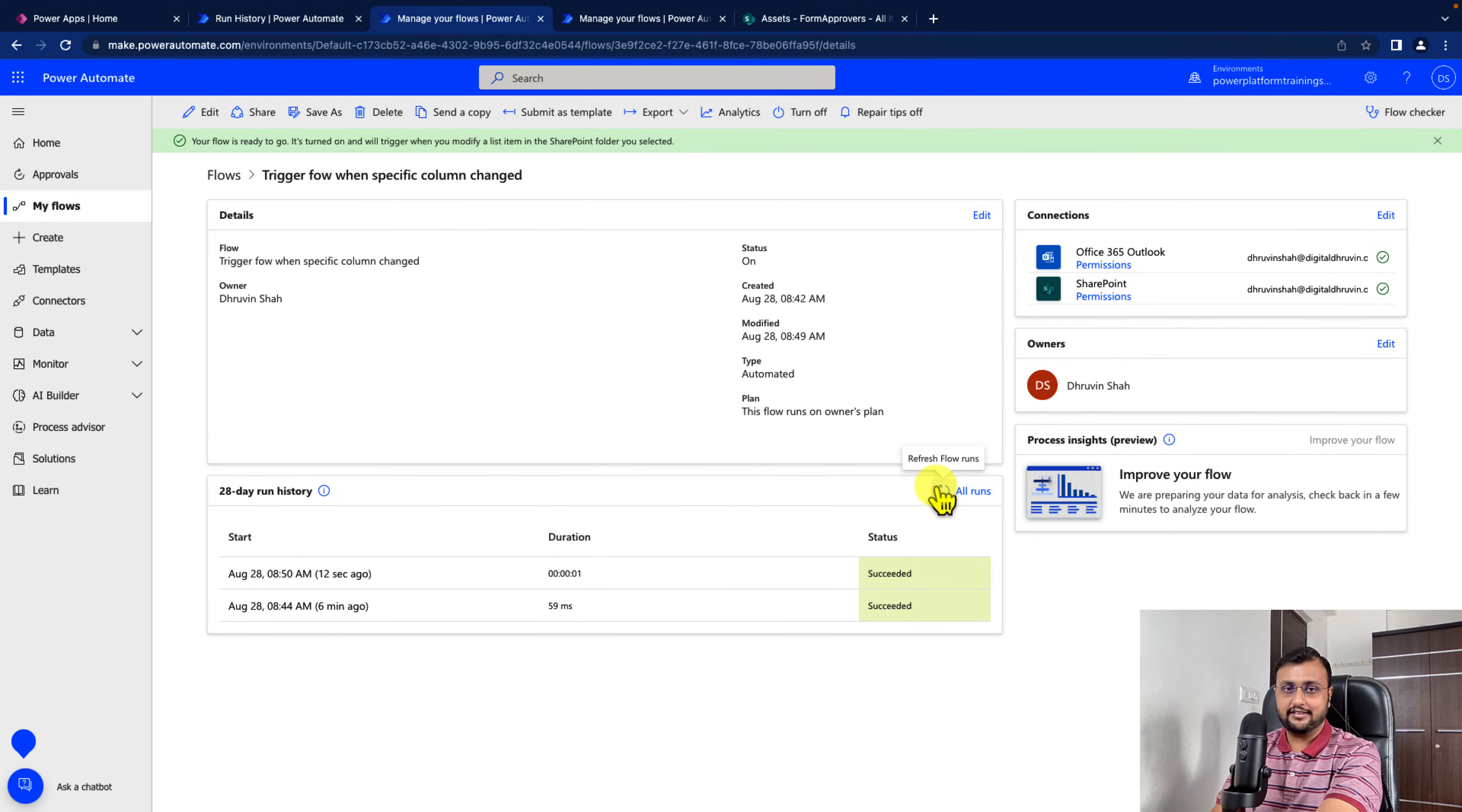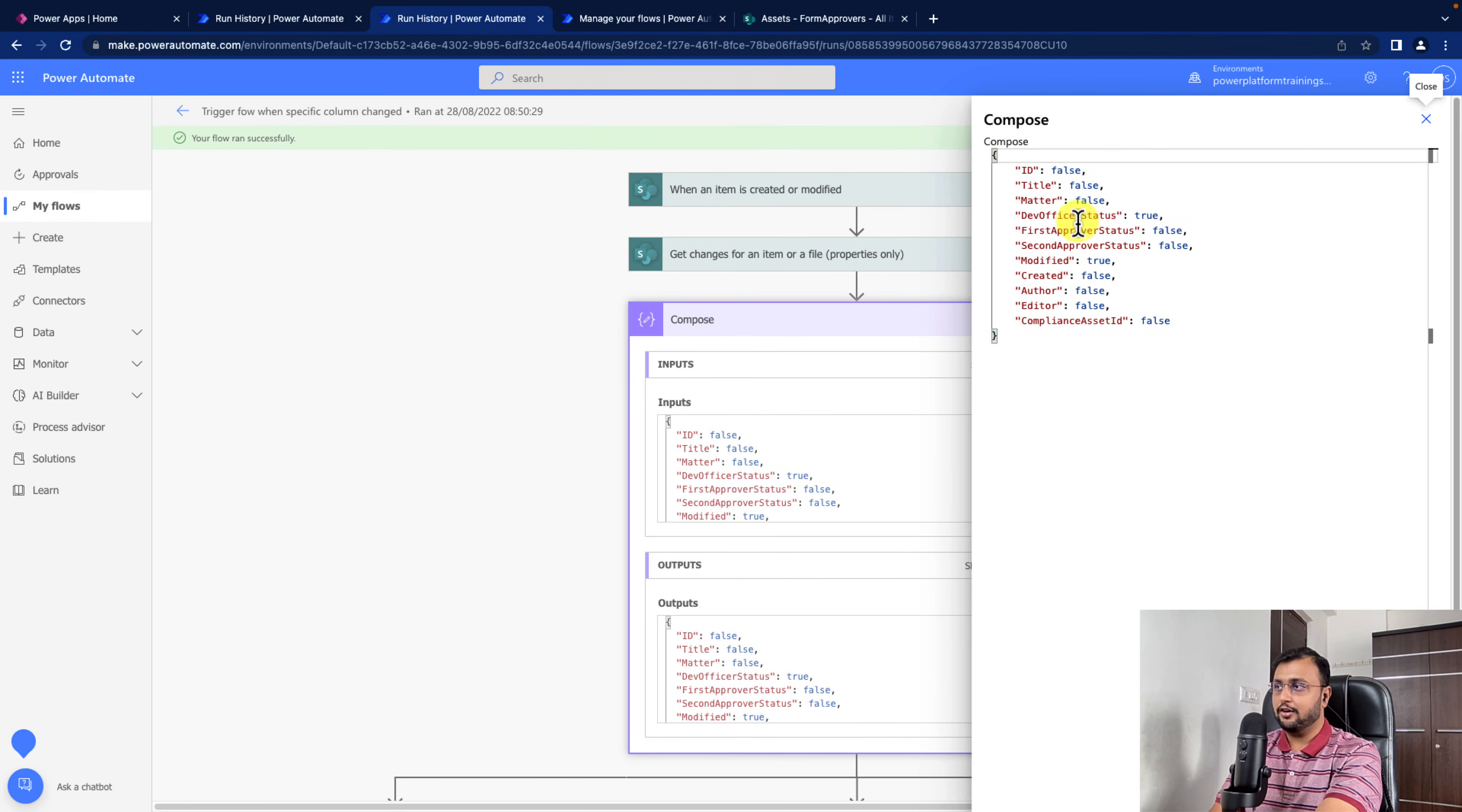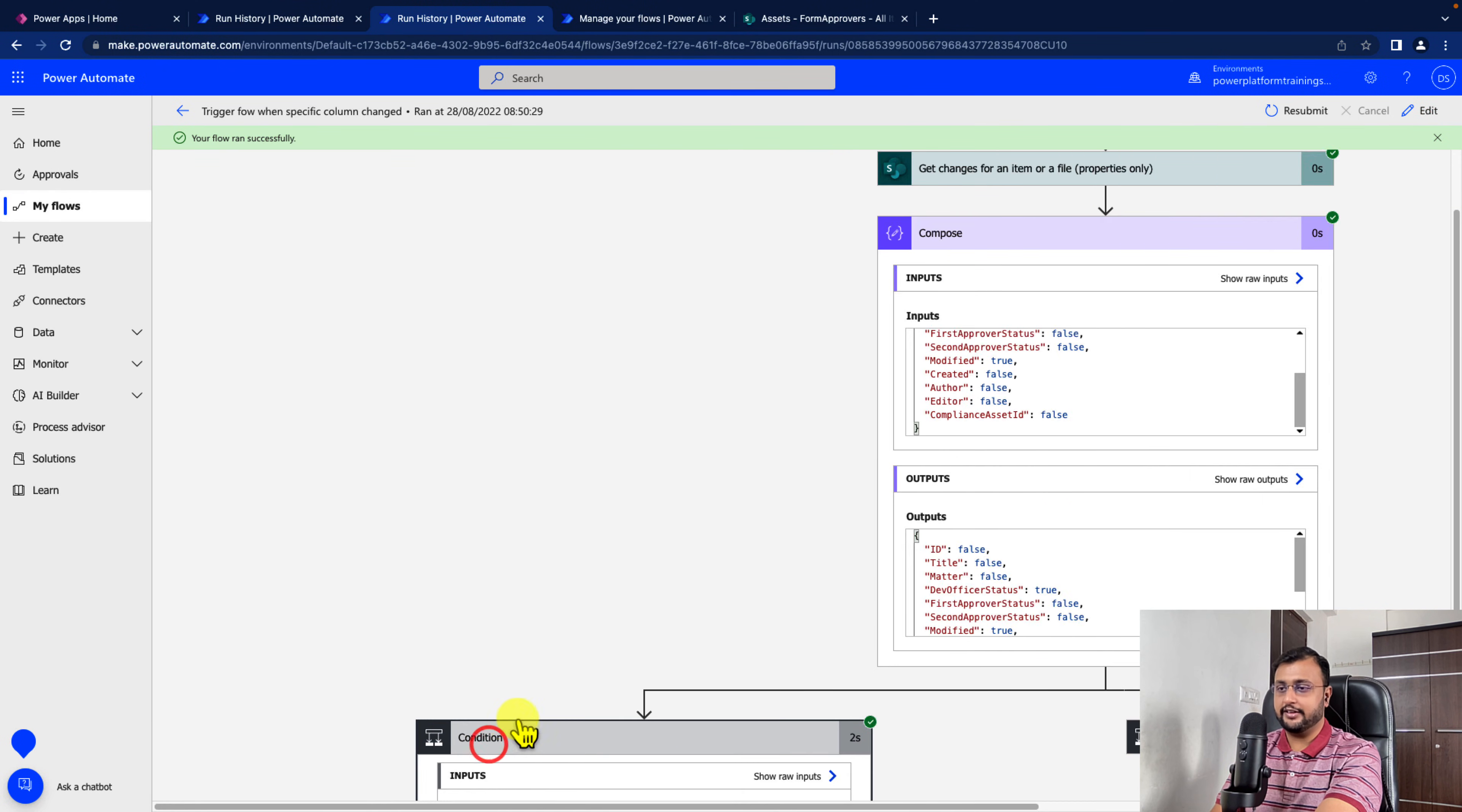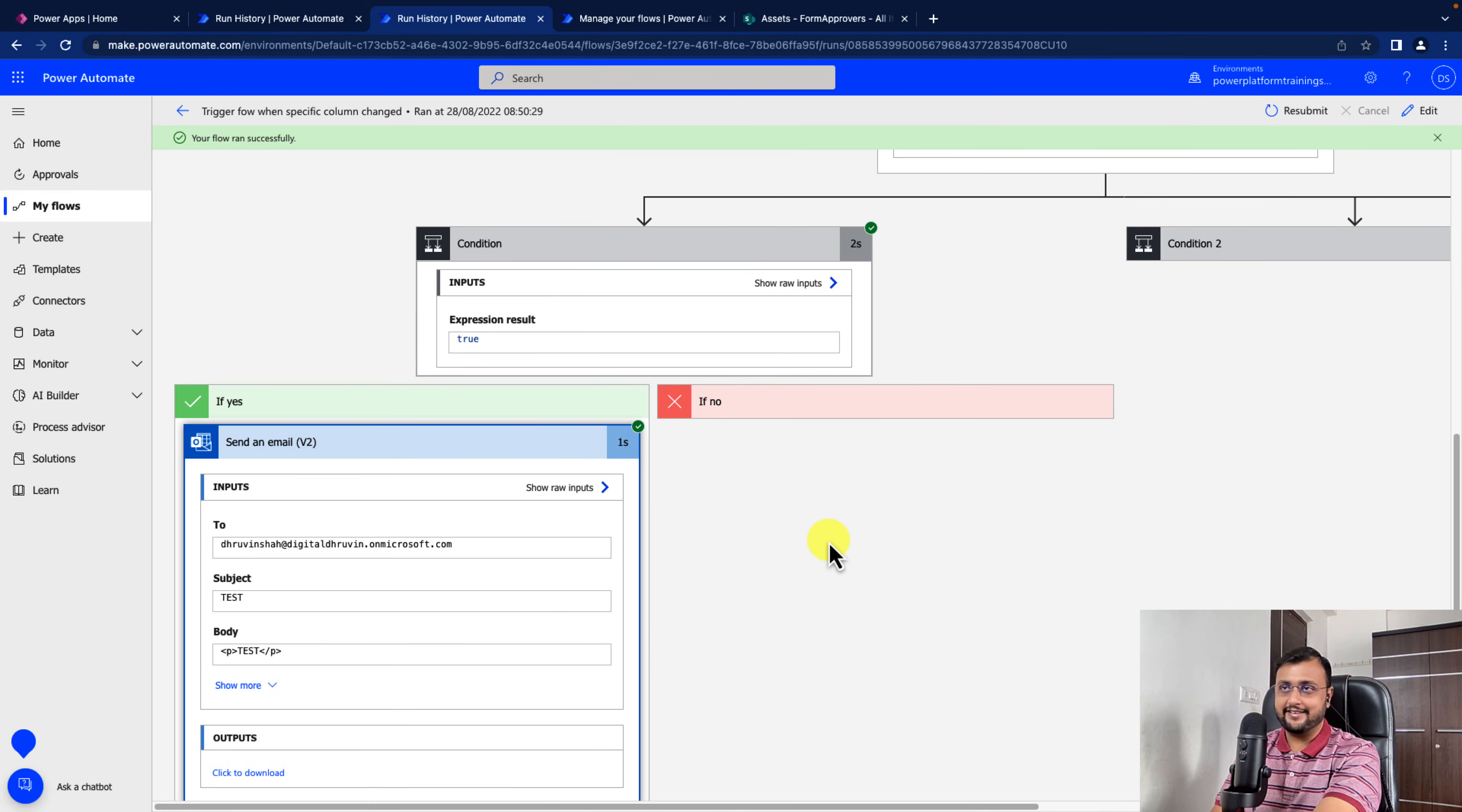The flow ran successfully. Now let's check the flow run. First let's check in the compose what we are getting. Only the dev officer status is being changed, so it's true. Let's go down. It is going inside this condition and sending the notification. So that's it.